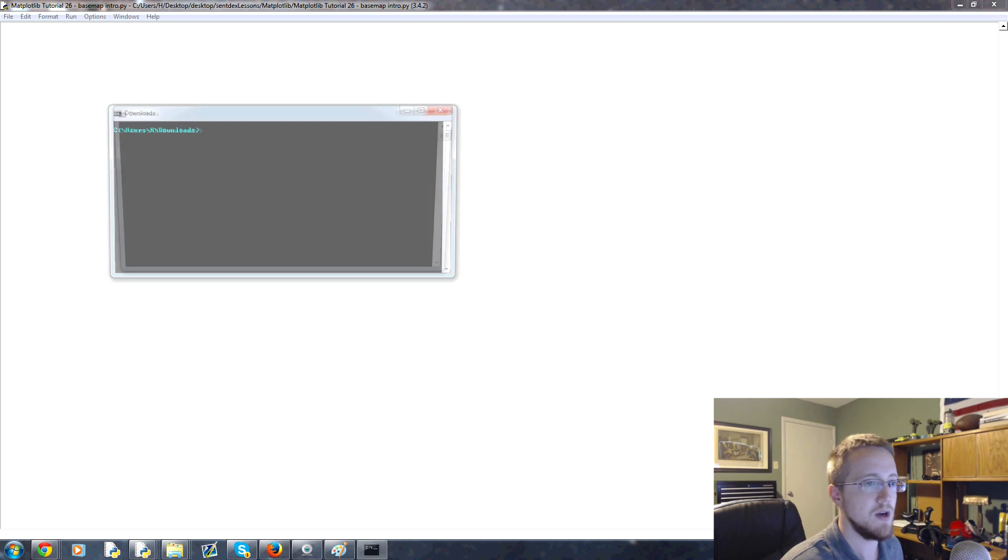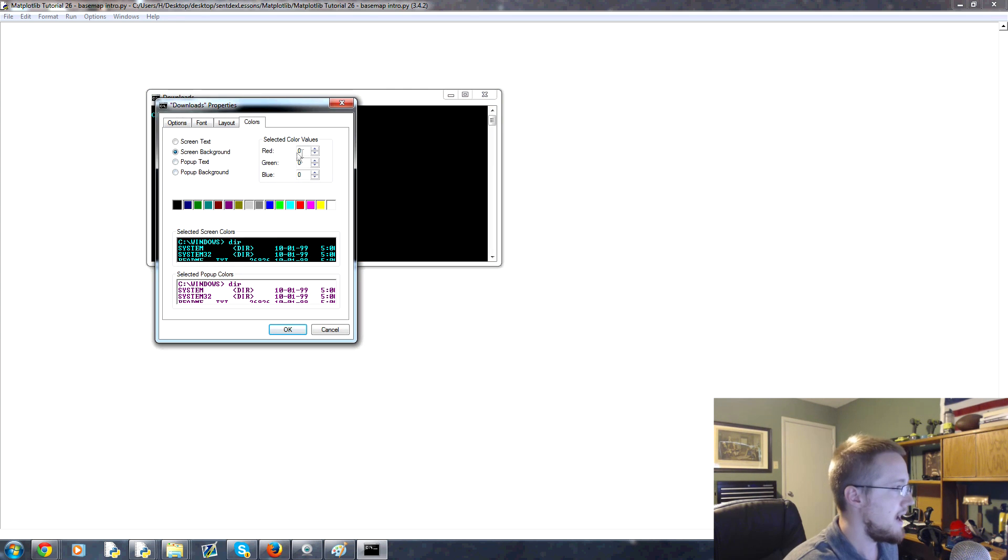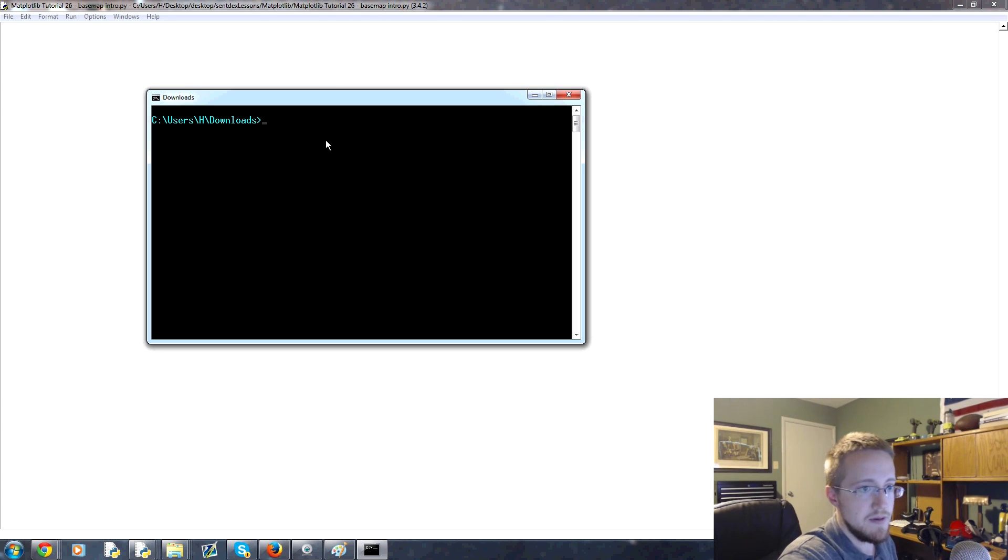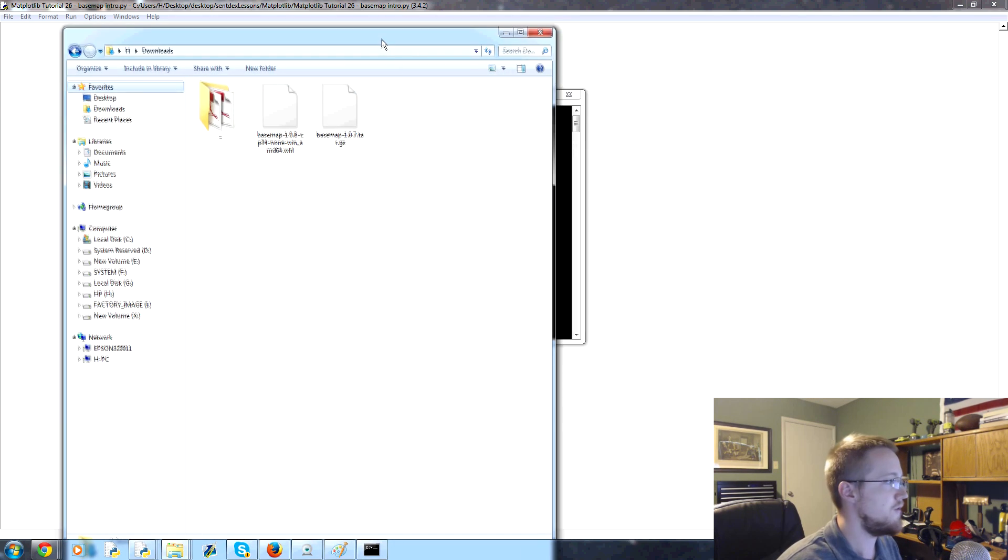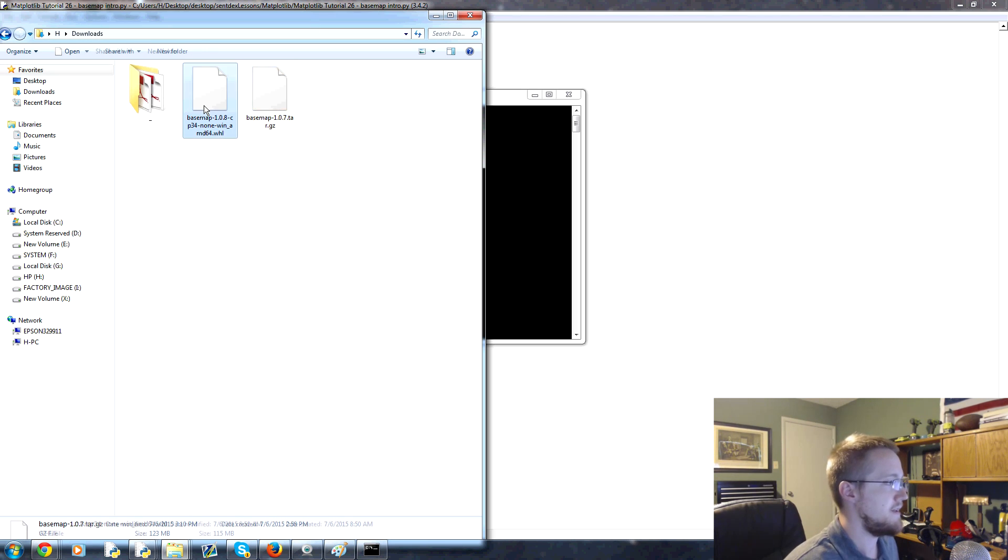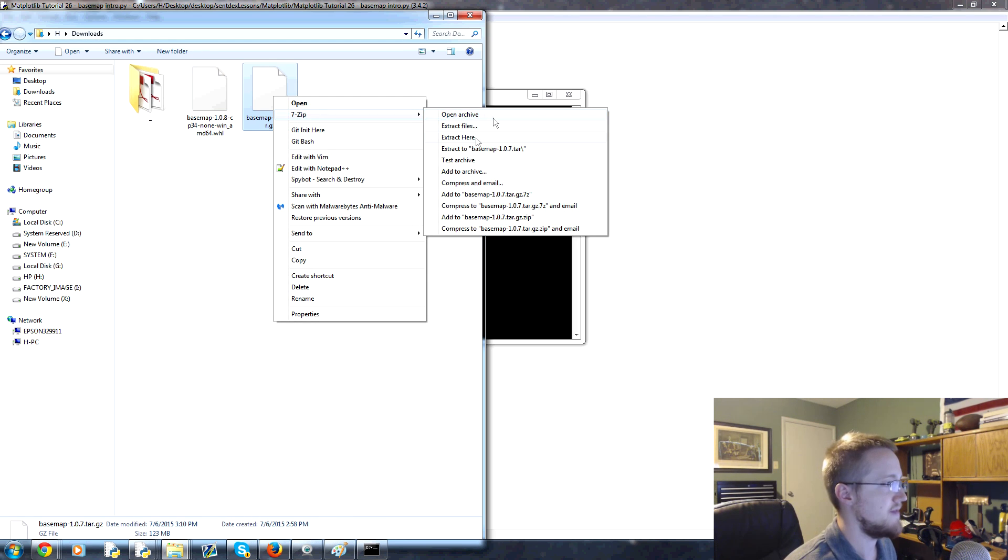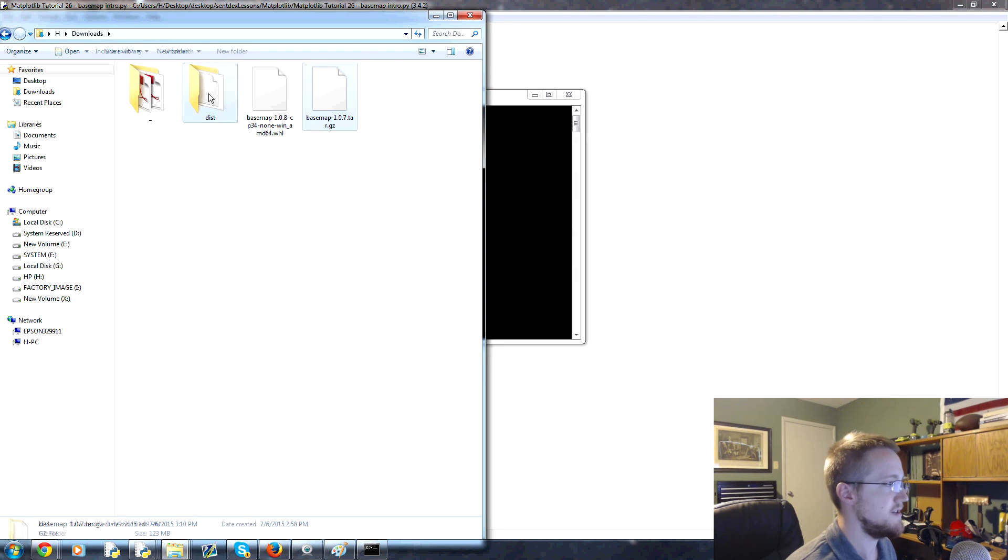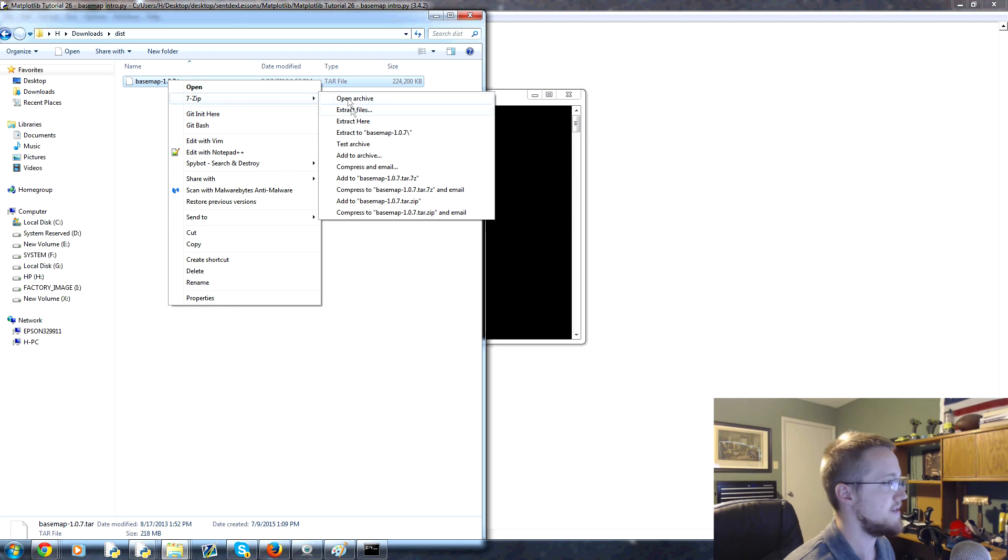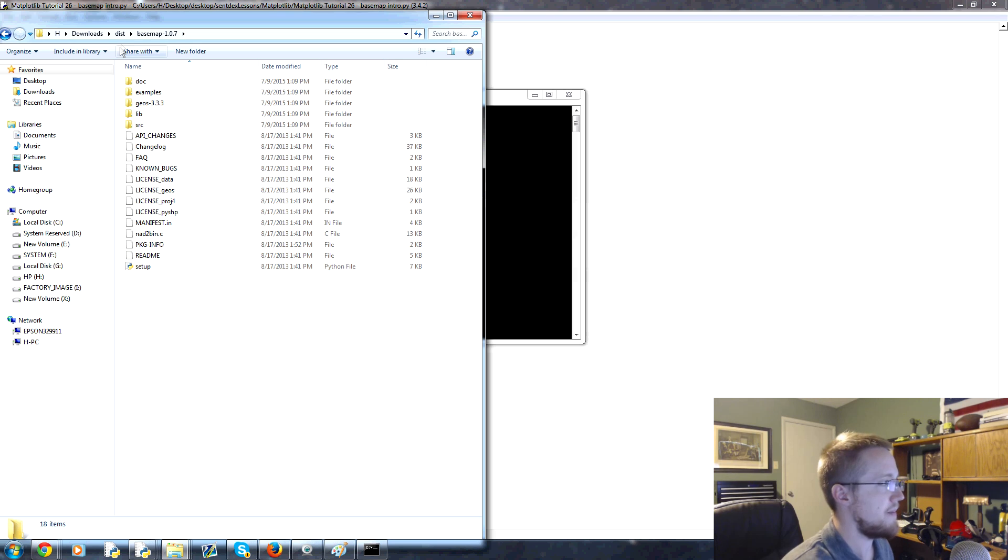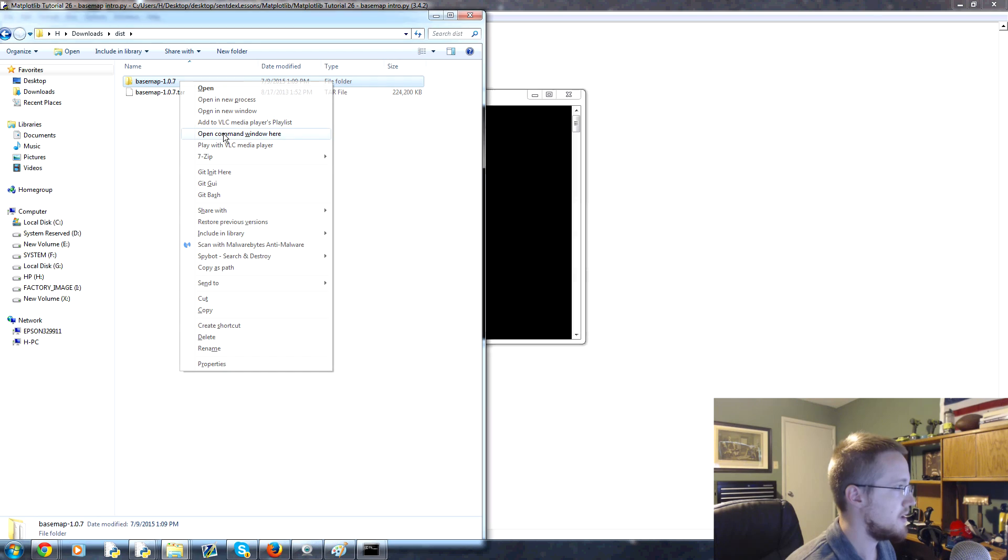I install or all my files download to my username and then downloads. You can open up a command window to that location, so mine would be downloads. In the downloads I have that basemap 1.0.7. To download that, well first we have to actually extract that. Right click, 7-zip, extract here. That'll take a moment and it extracts into this distribution folder. Then you get this basemap tar file. Again, 7-zip, extract here.